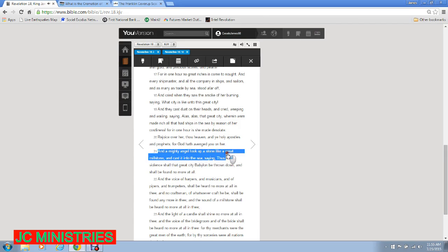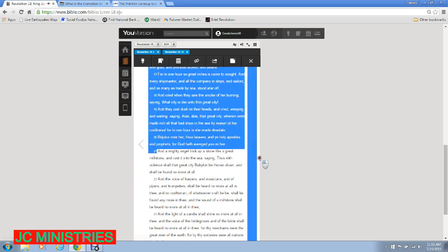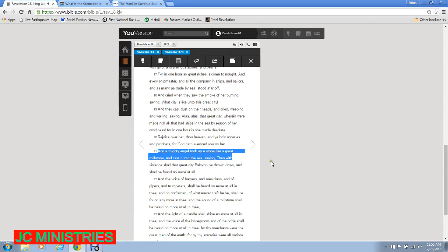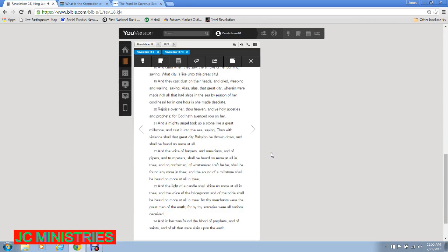Rejoice over her, thou heaven, and ye holy apostles and prophets! For God hath avenged you on her! And a mighty angel took up a stone like a great millstone and cast it into the sea saying, Thus with violence shall that great city Babylon be thrown down and shall be found no more at all!